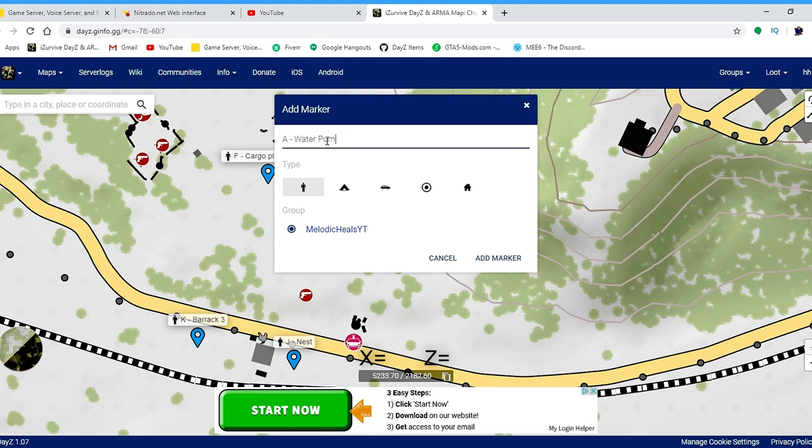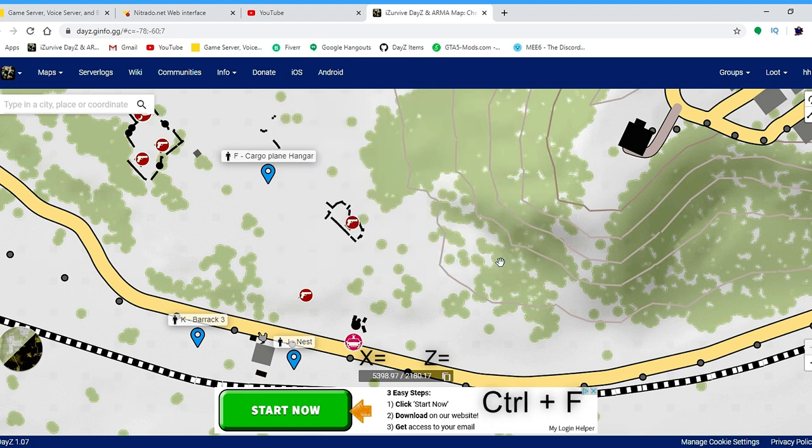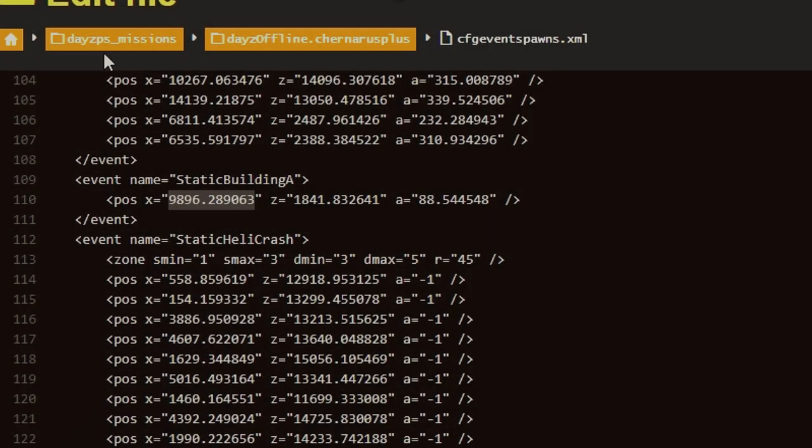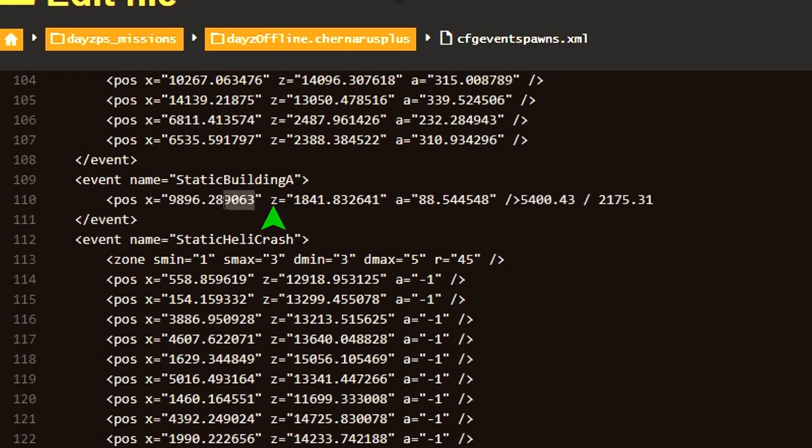Once you find the location that you would like, press the Ctrl F key simultaneously to copy the coordinates. Once you have those, go back to your Nitrado server and replace the X value and the Z value axis with your brand new coordinates.